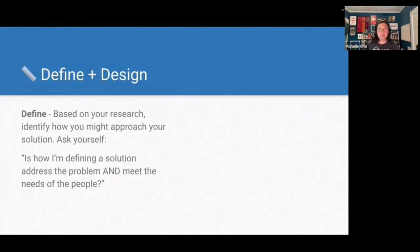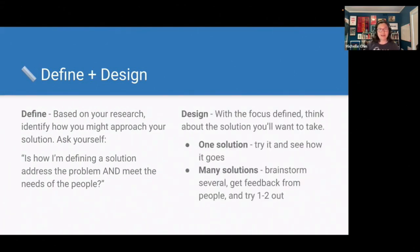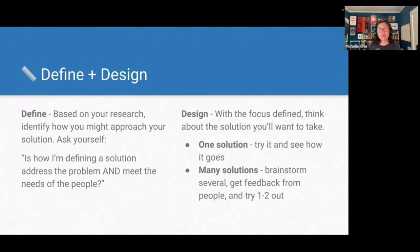In the define and design process, after doing your research you want to identify how you might approach your solution — asking yourself whether how you're defining a solution is addressing the problem and meeting the needs of people. You can then design the solution. You might have one solution in mind, try it and see how it goes. Or a solution might have many possibilities — you can brainstorm several, get feedback on a couple, and try one or two out. If they're successful, great. If not, you can go back to that brainstorm list and see if there are other ideas that might be helpful.